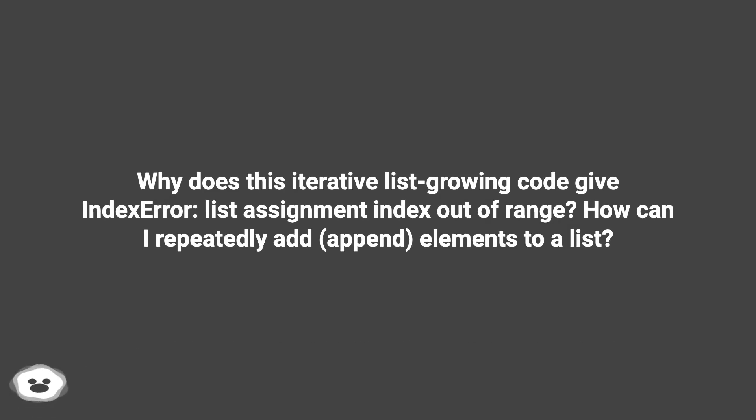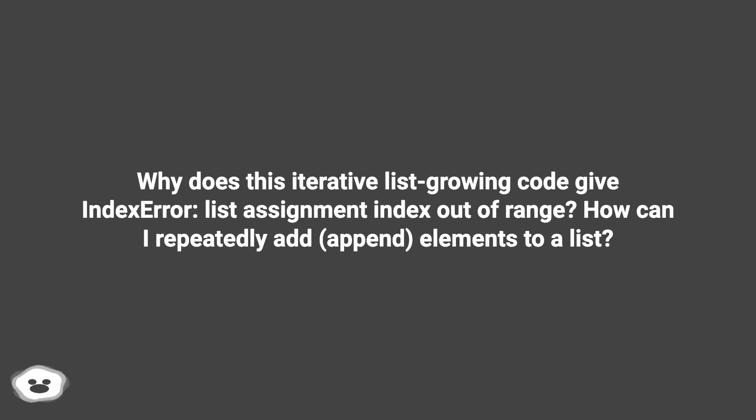Why does this iterative list growing code give index error, list assignment index out of range? How can I repeatedly add (append) elements to a list?